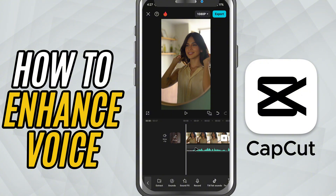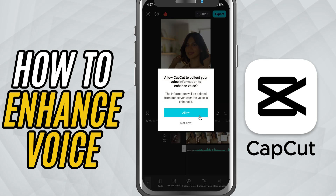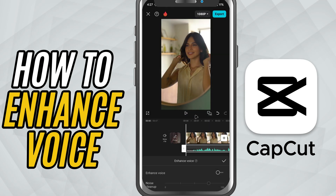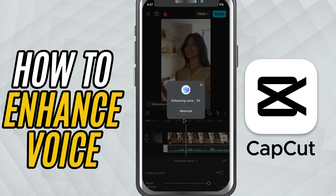Head to the bottom toolbar and you'll see an option called Enhance Voice. Go ahead and tap Enhance Voice and you'll see a switch at the top — turn it on. Right below it, you'll see the Noise Cleanup slider.